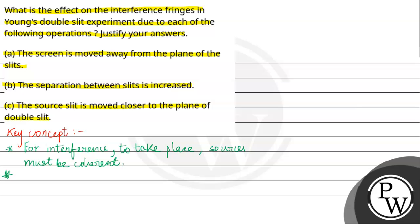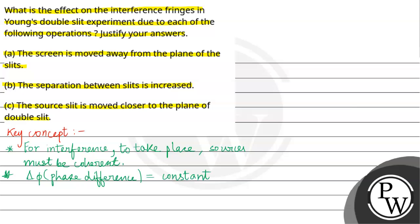Coherent sources means the phase difference has to be constant. Phase difference must be constant.